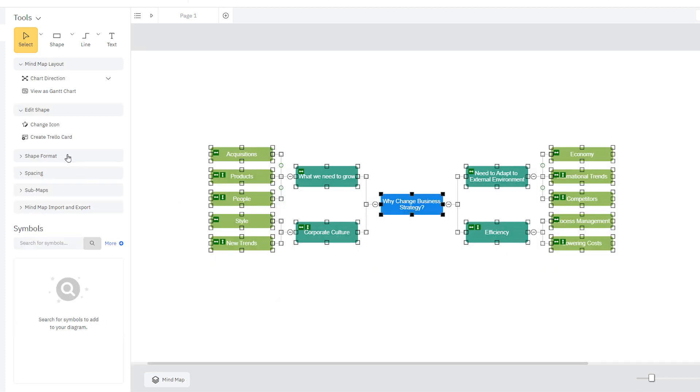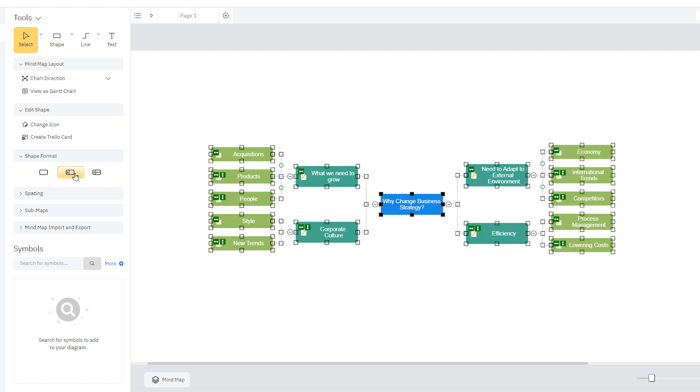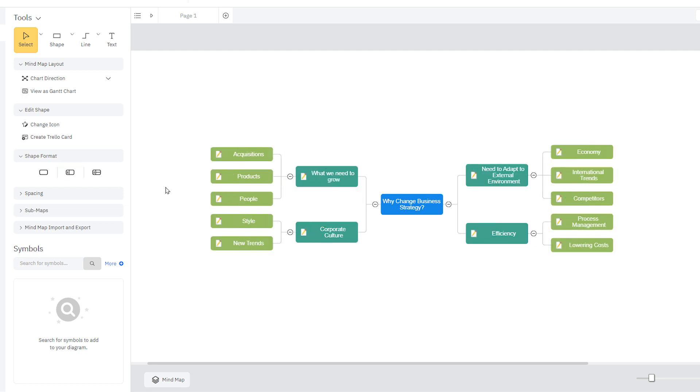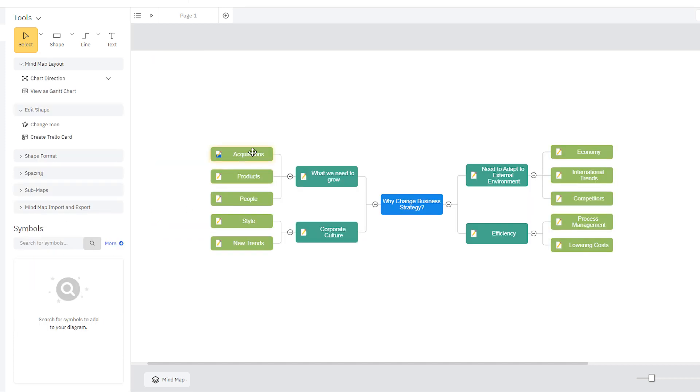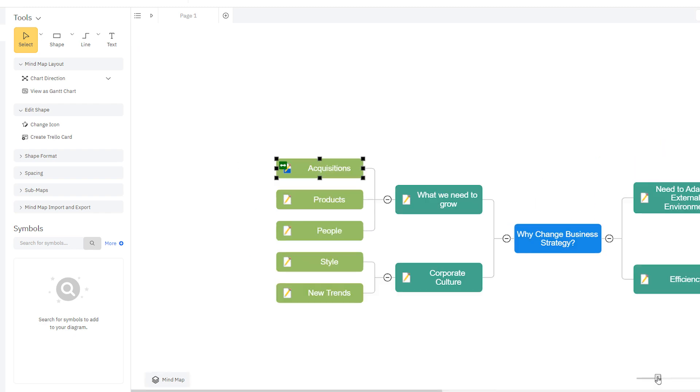Select one of these shape formats here in the Smart Panel to make the task icon visible in each shape. When you change the task completion percentage in the Gantt chart view, this is reflected in the task icon in the mind map view.